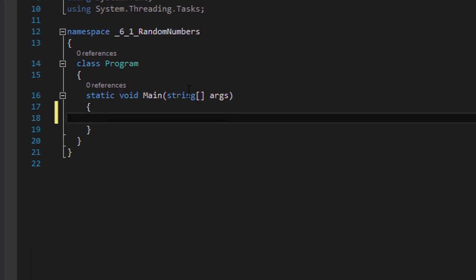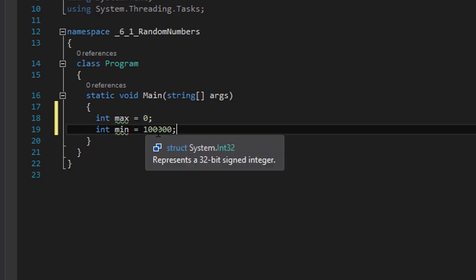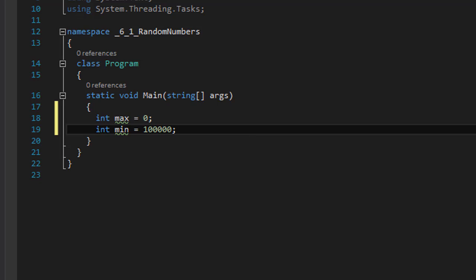So let's do our variables first. We need an integer max because we need to get the largest number. So max can be an integer and we can instantiate it to 0. We also need an integer for the smallest number, so min, and this one we can instantiate to 100,000. The reason for that is because we will need to be comparing each of these thousand numbers with the current value of the largest and smallest. So we start max at 0 and then we will simply ask: is the next number greater than the current value of max?